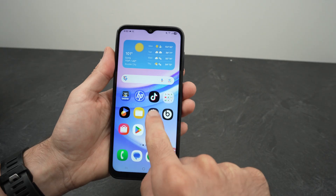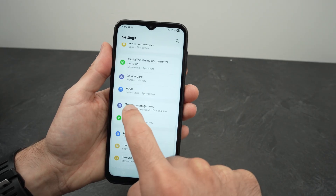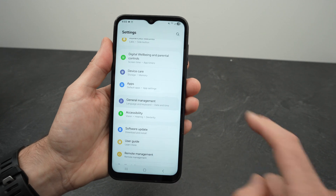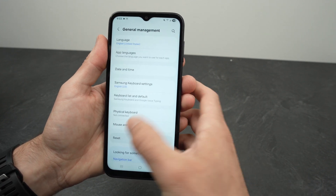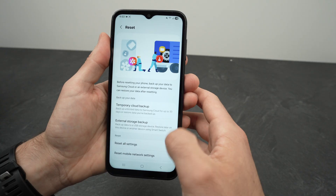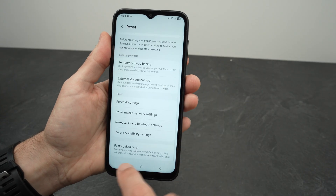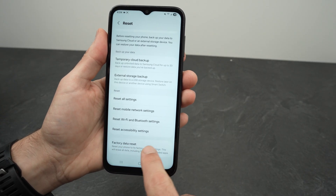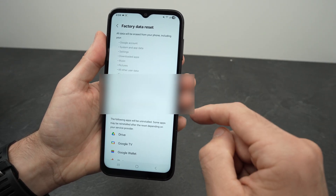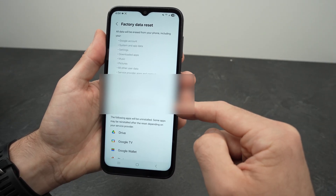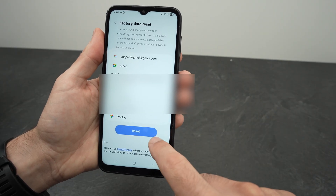For the first method, open Settings and go down and select General Management. From here, all you have to do is go and select Reset, then go down and select Factory Data Reset. It will tell you that everything will be deleted, including your Google account from this phone. Go down and select Reset.